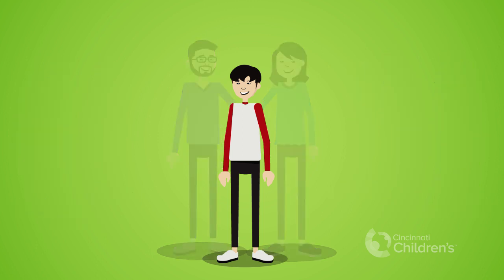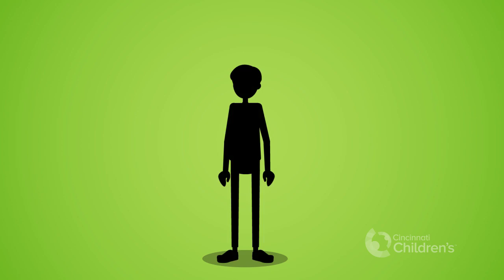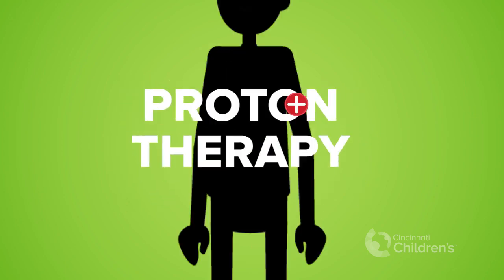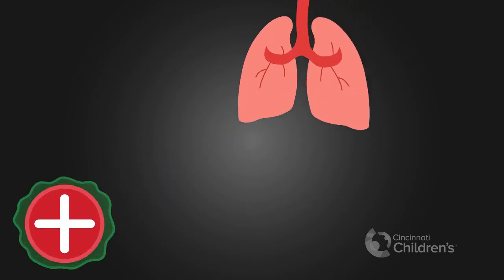One of the latest advancements in cancer treatment is called proton therapy. Proton therapy is an advanced type of radiation treatment that targets cancerous tumors with extreme precision.